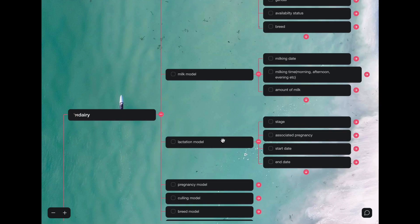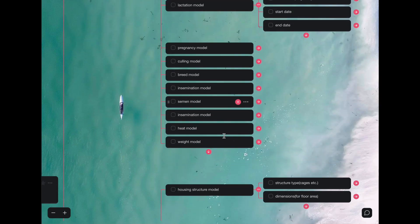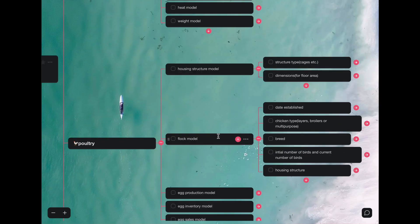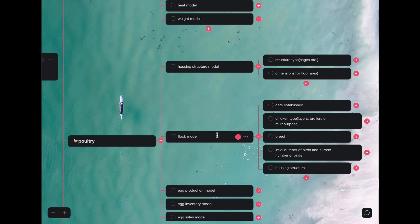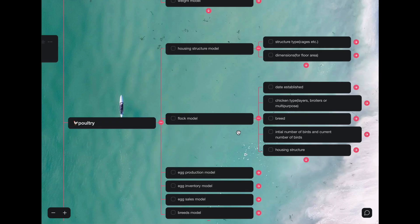There are other models such as lactation, pregnancy, etc. In the poultry app, we have the housing structure model and the flock model. The housing structure model represents the housing structure that a flock is assigned to. So the structure type as an attribute to the housing structure model could be cages, deep litter, etc. And the dimensions such as the width and the length, this could be used to perform calculations such as carrying capacity of the housing structure.